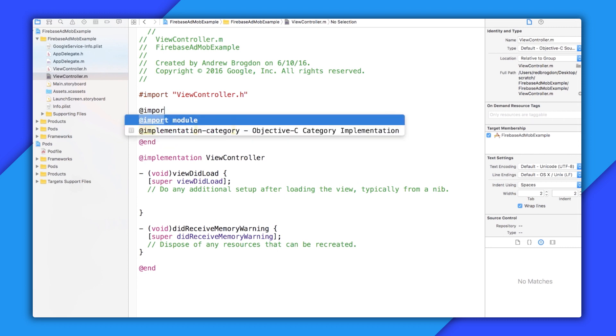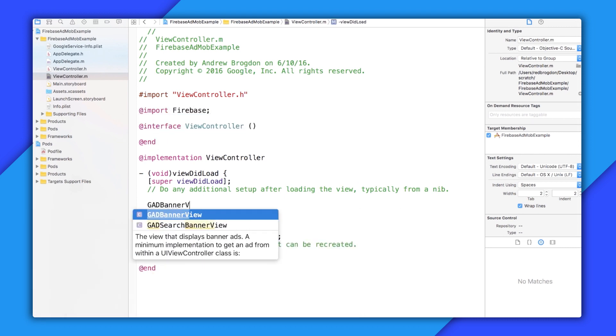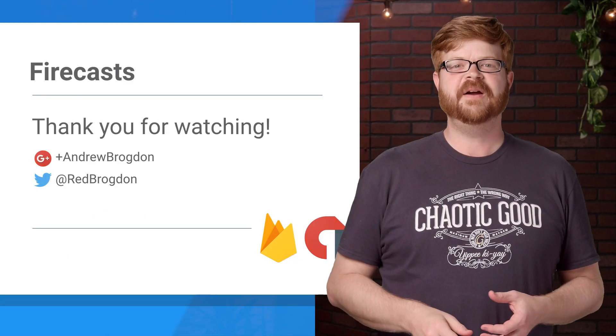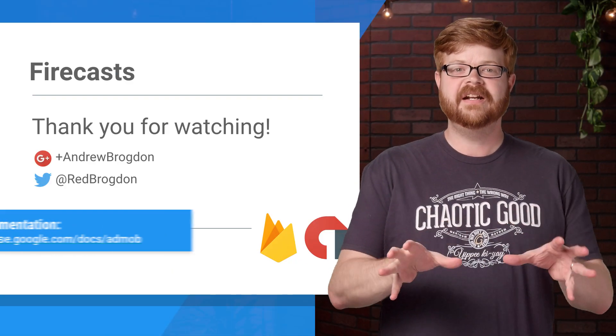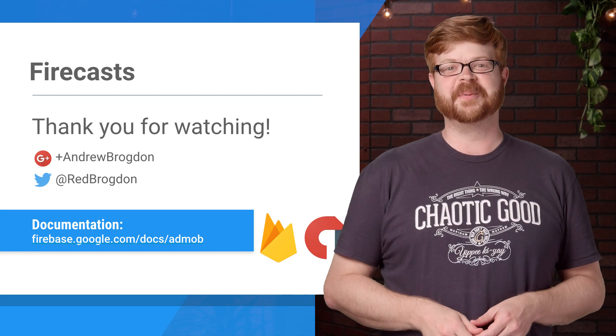That means I can come into the view controller, for example, import the Firebase framework, and start playing with AdMob classes. Here's a GAD banner view. And you can see the type resolving right there. So you know the SDK has properly been imported. So there we go. Firebase and AdMob in an app working together, and it only took a couple minutes.